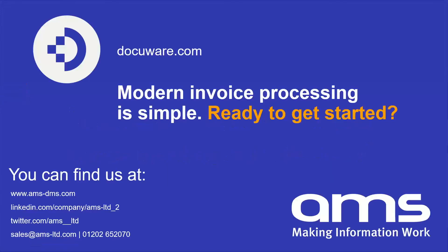So we're at the end of the webinar and we do appreciate your time this morning. We will now open up the conversation and go through the questions that have come through during the webinar.